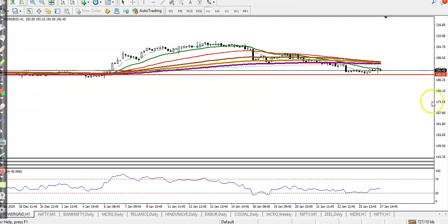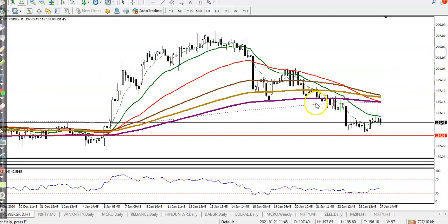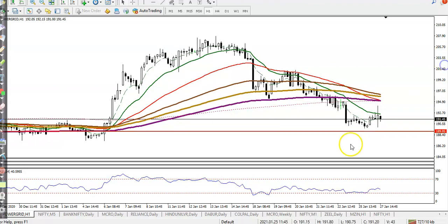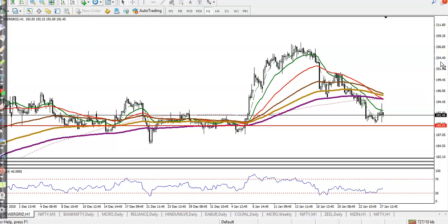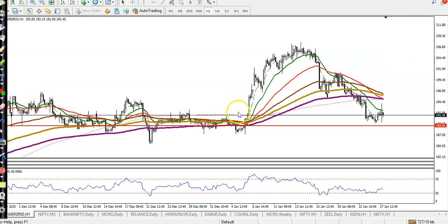On H1, price is running in a downtrend below the 200 exponential moving average, but right now it's just above the supporting line. Using RSI 14, according to the projection method, price is creating lower lows and lower highs. This pattern is called bullish divergence.